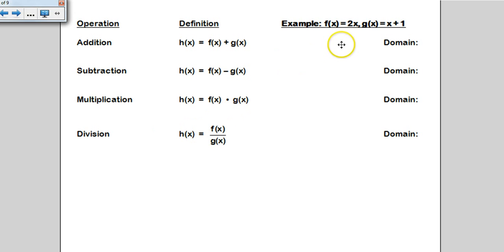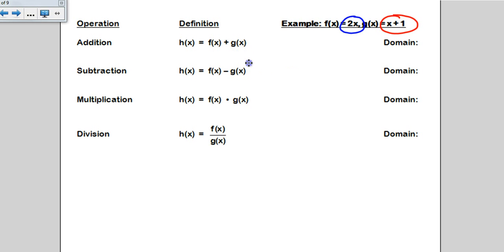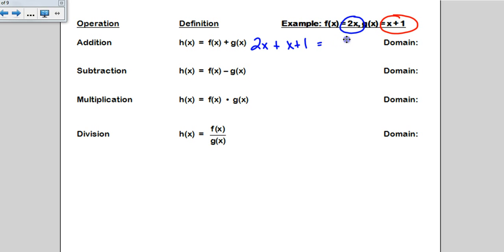If I give you two functions — f of x is 2x, and g of x is x plus 1 — and they want you to add those two functions together, we're just going to take 2x and add to it the x plus 1. When I collect my like terms, h of x becomes 3x plus 1.